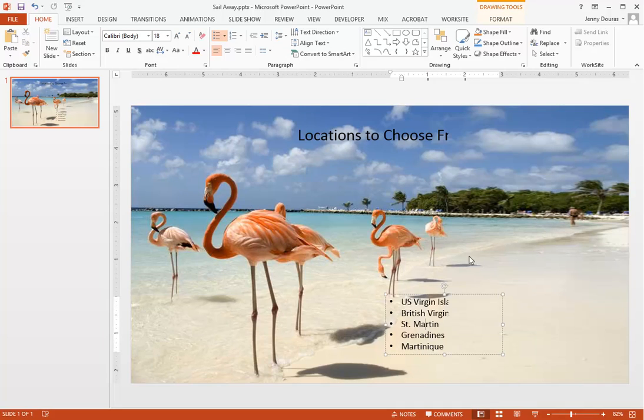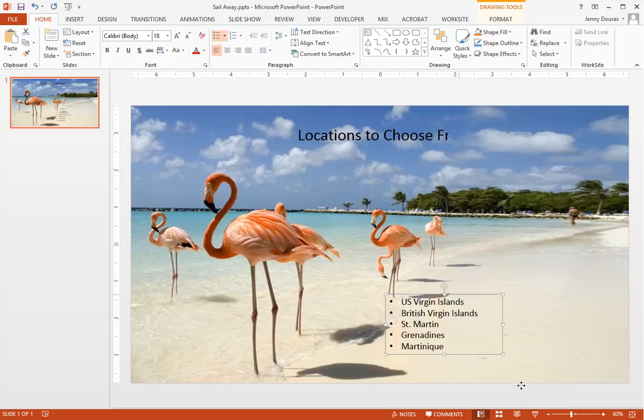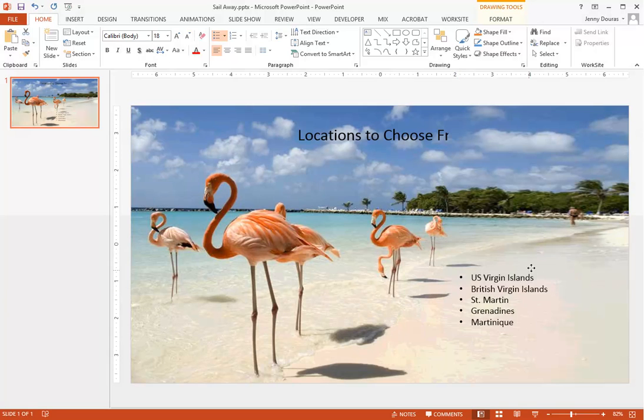So I'll right-click on our bulleted text, I'll select Bring to Front, and then Bring to Front again. This puts the bulleted text on top of all of the images and other things on the slide. Now I can move the text over on top of the sand.